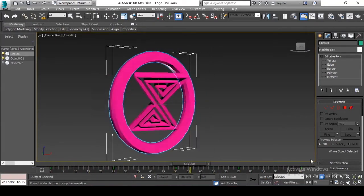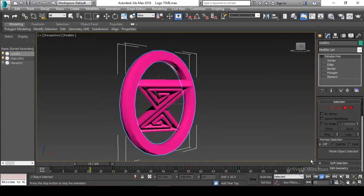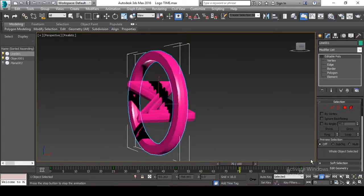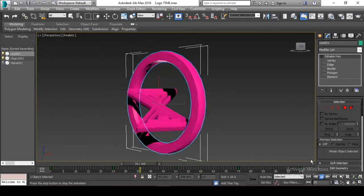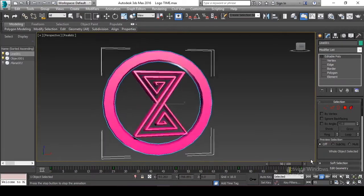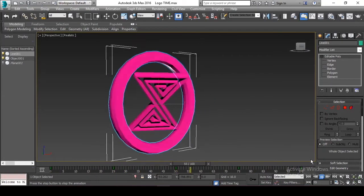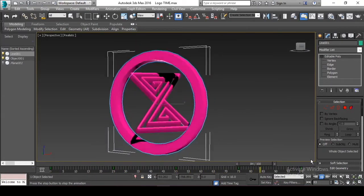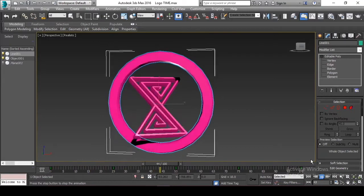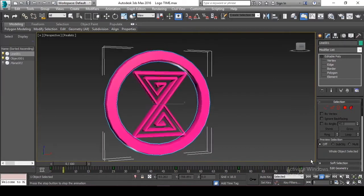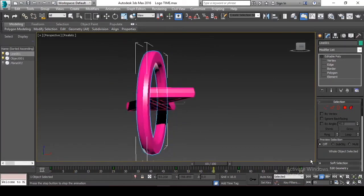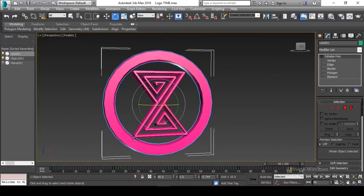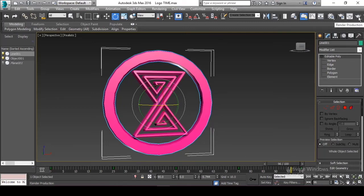And now you can see that we have a logo moving. This is a very basic movement, very basic animation.